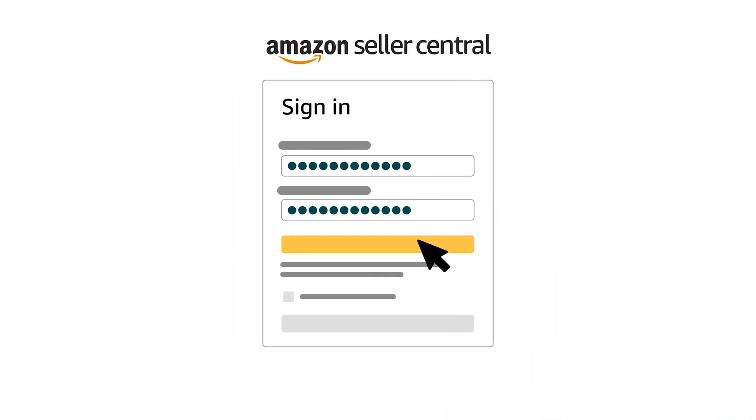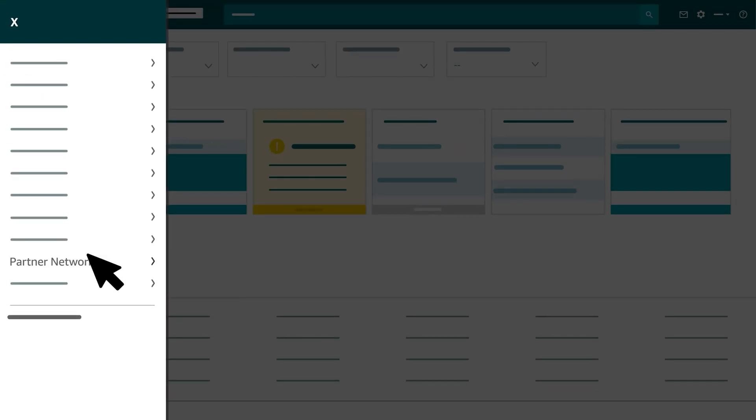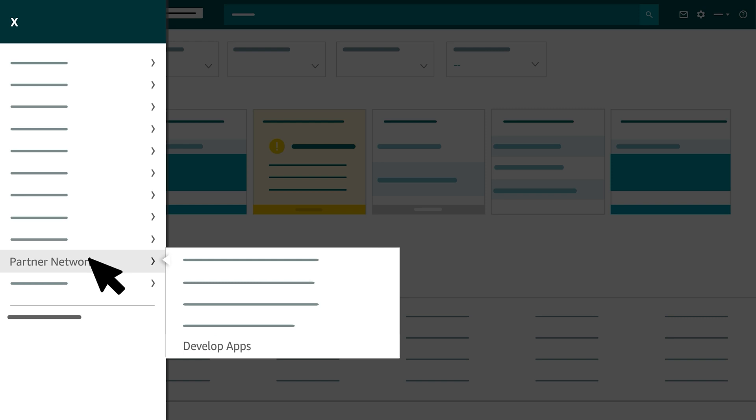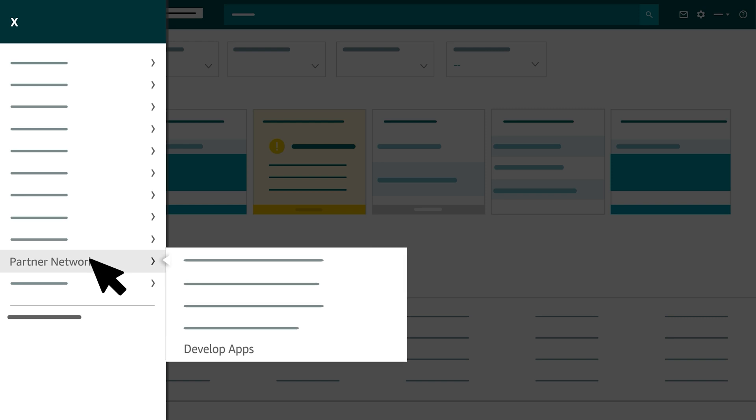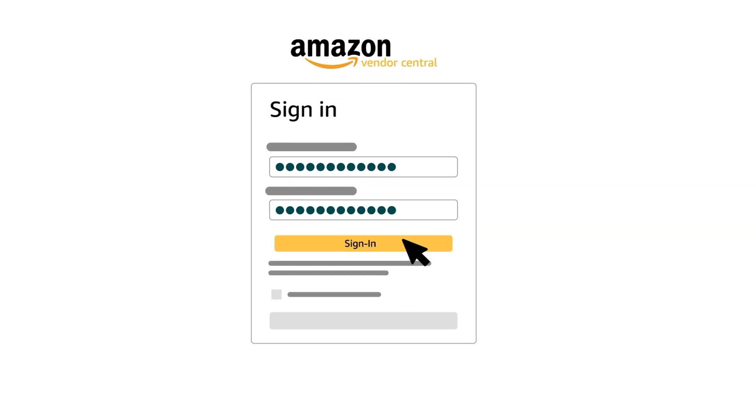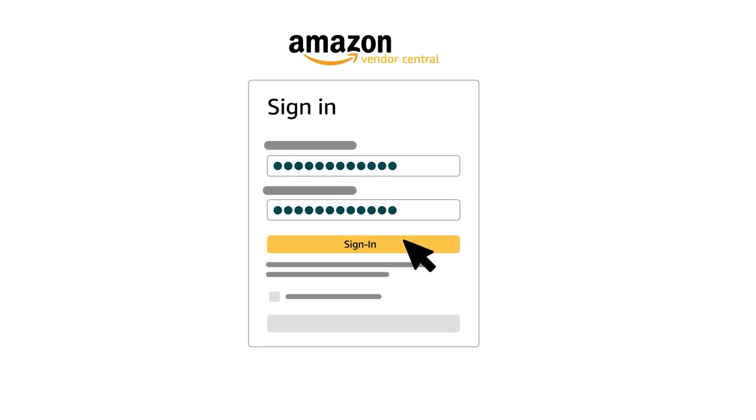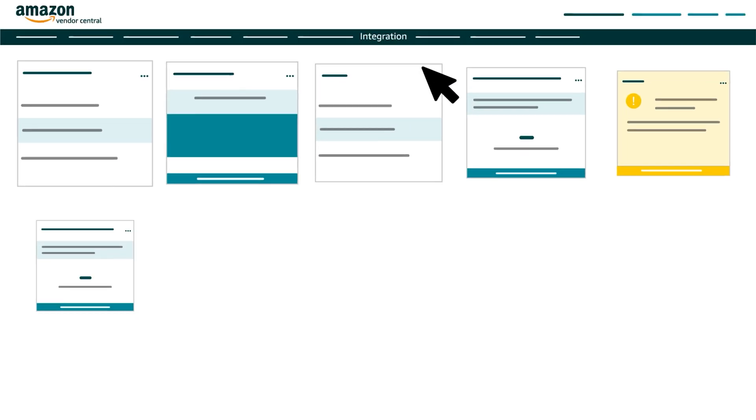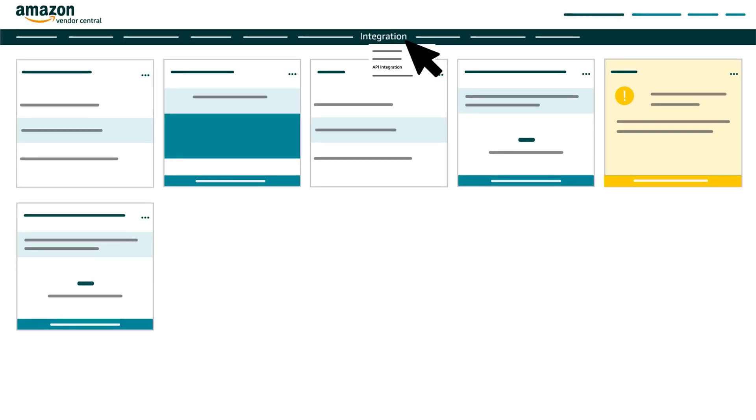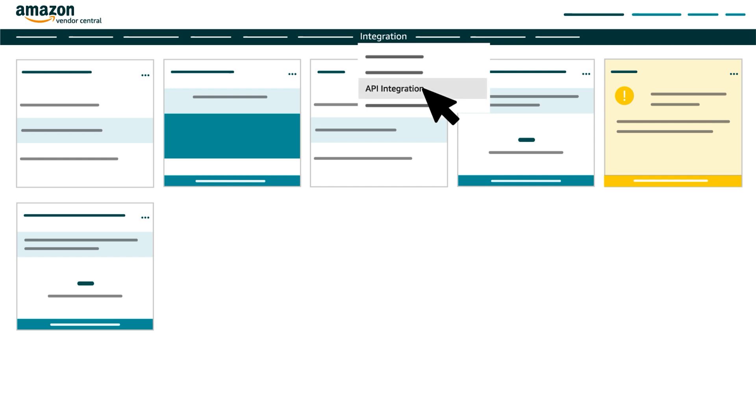After signing into Seller Central, select Partner Network from the main menu. Then click Develop Apps to access Developer Central. After signing into Vendor Central, select Integration from the main menu. Then click API Integration.